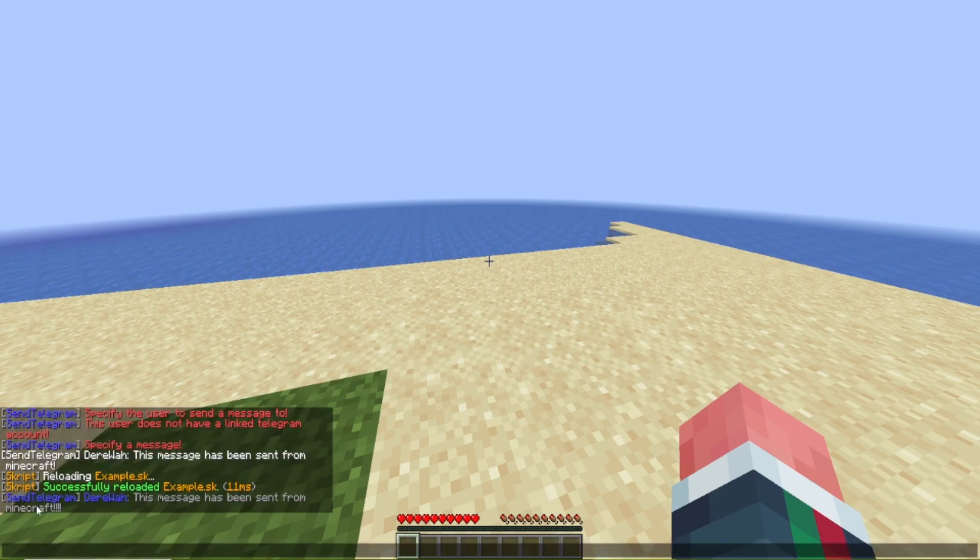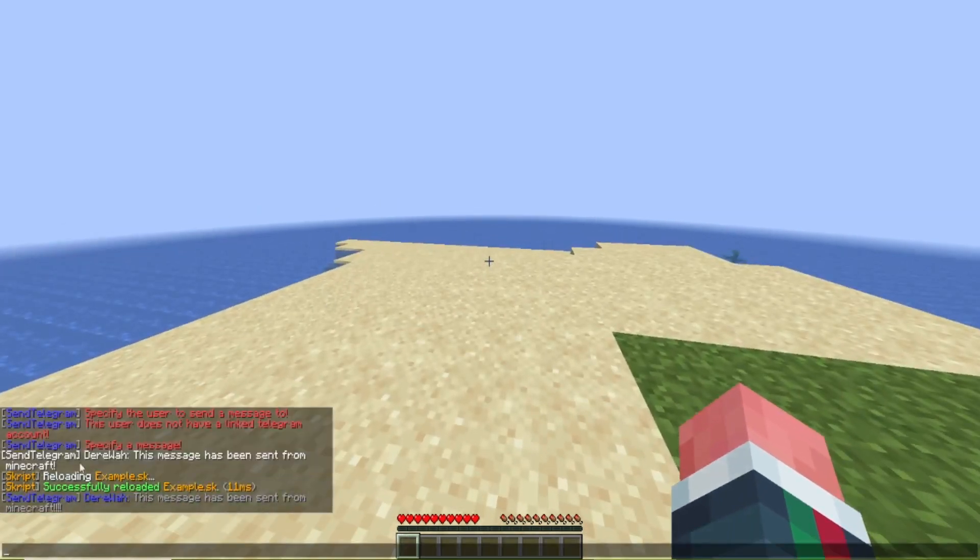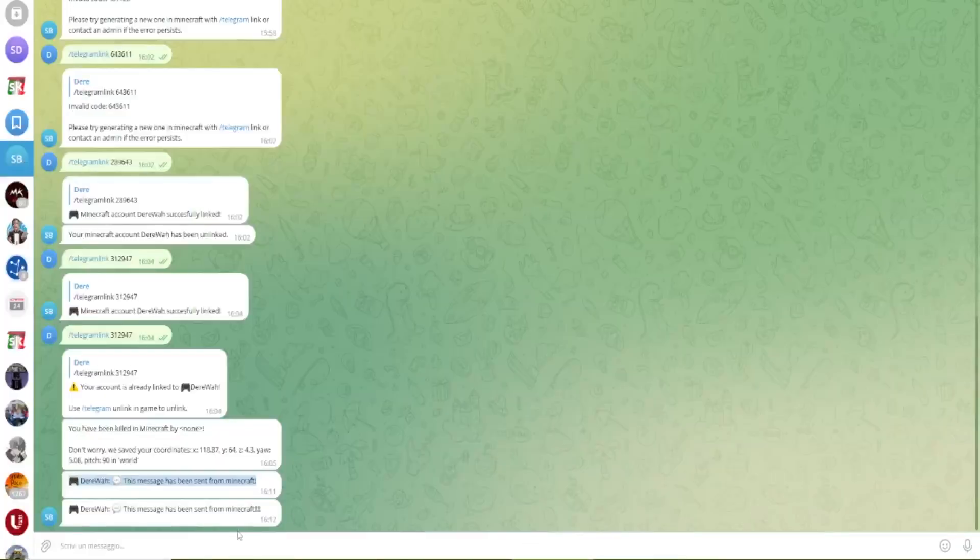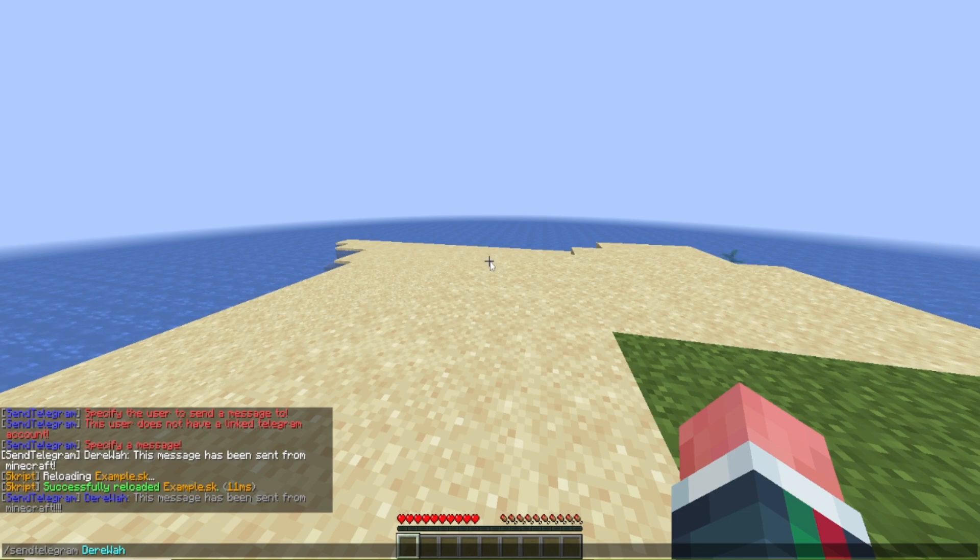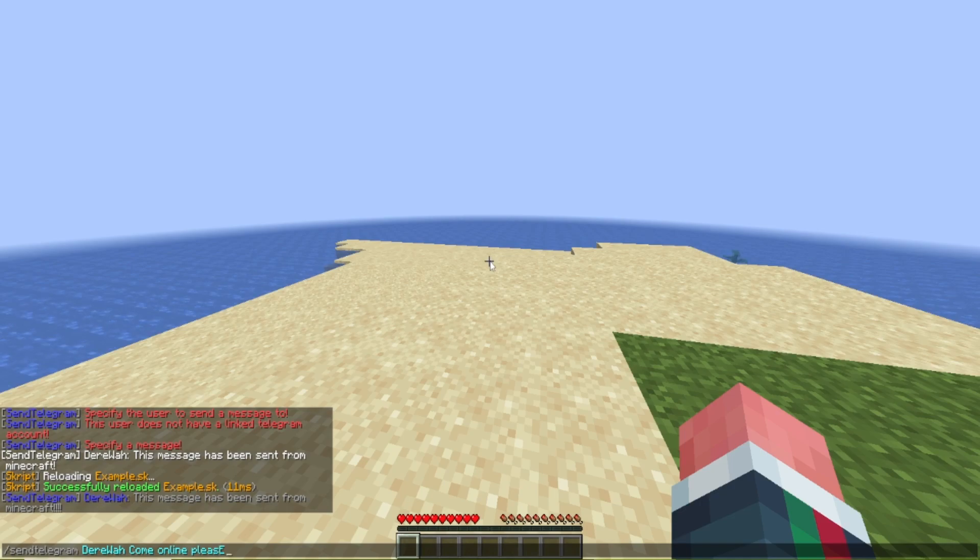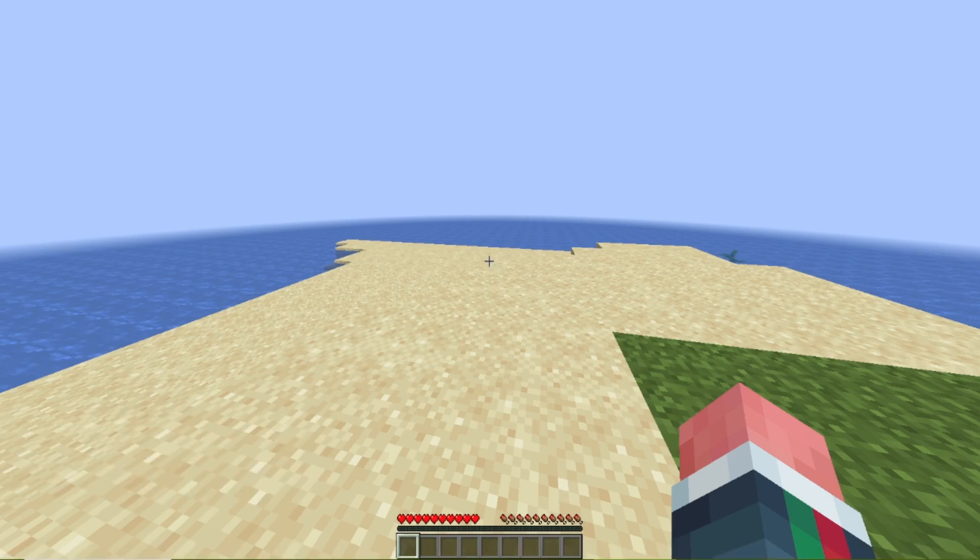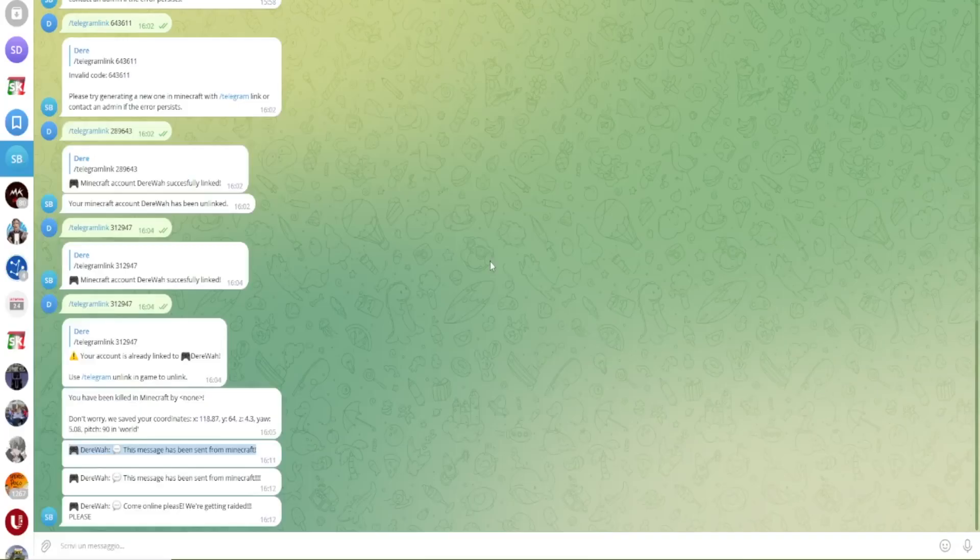And then we got the message in here saying that it has been sent and we get in here. So let's say your base is getting raided and you want your friend to come online you can just do this come online please we're getting raided please and we get the message in here.